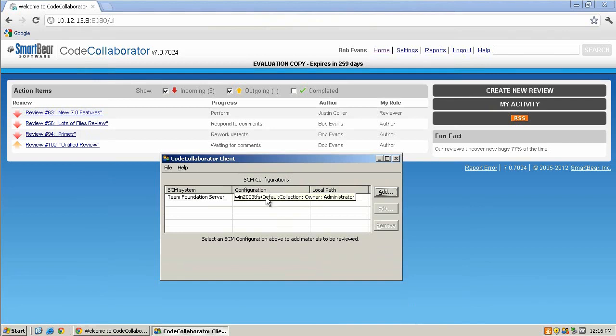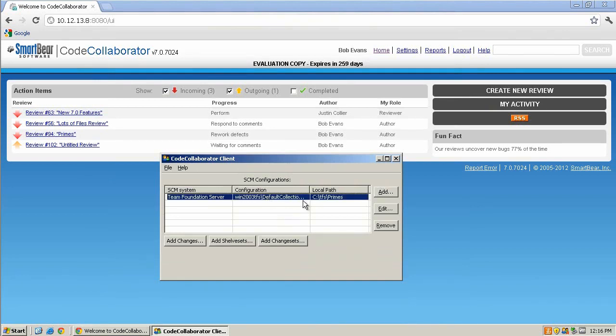Click on the newly added Team Foundation configuration and notice that three new buttons show up. They are Add Changes, Add Shelf Sets, and Add Change Sets. These three buttons determine whether you'll be doing a pre- or post-commit type of review.